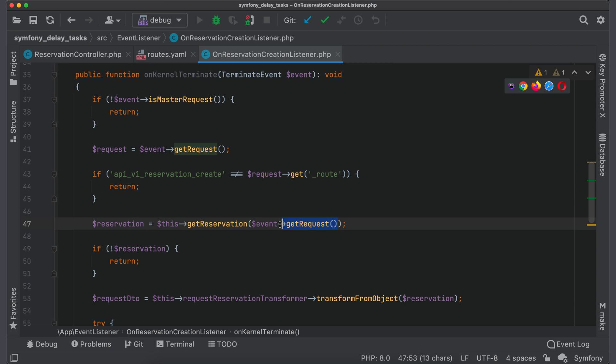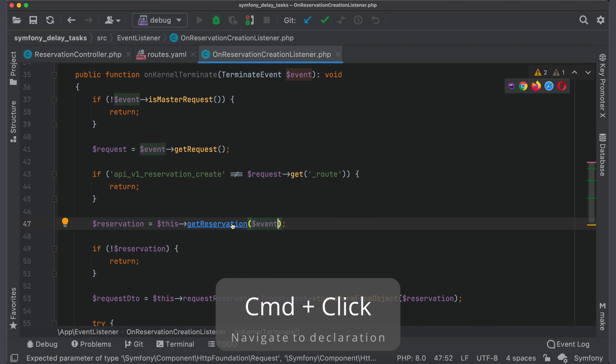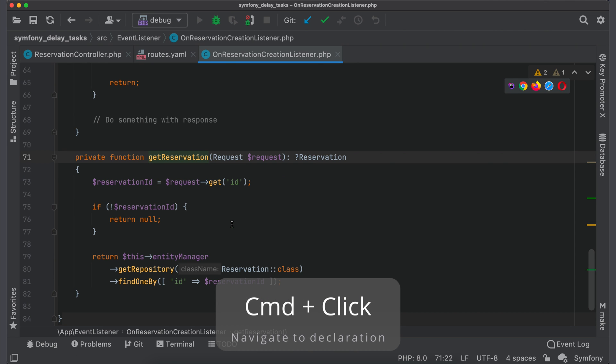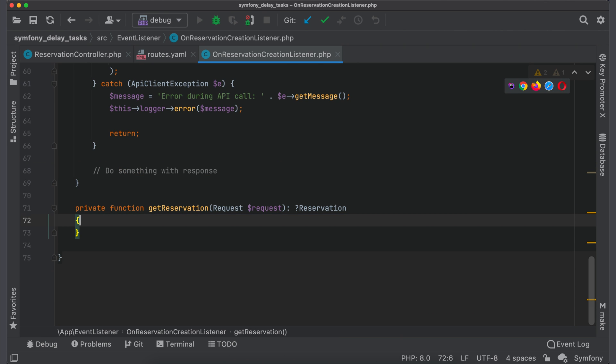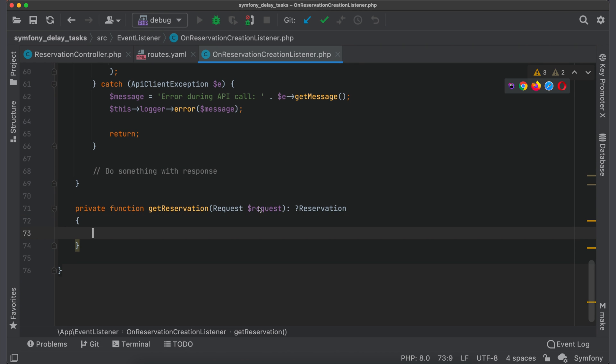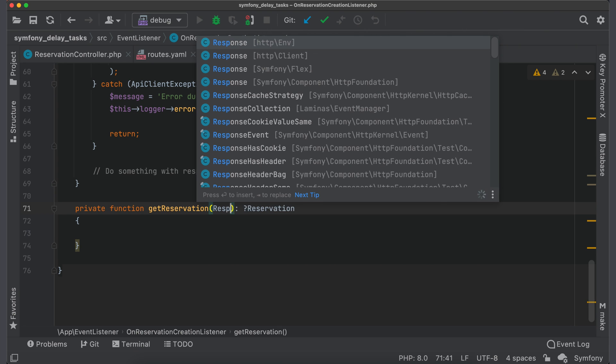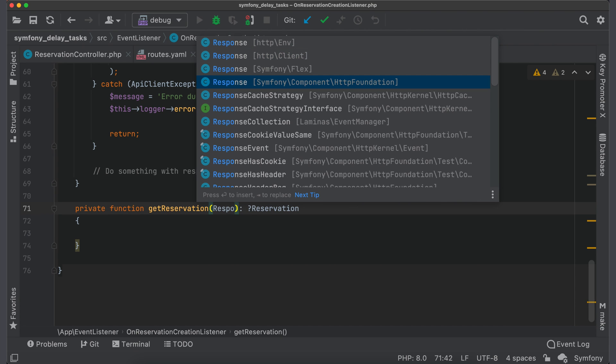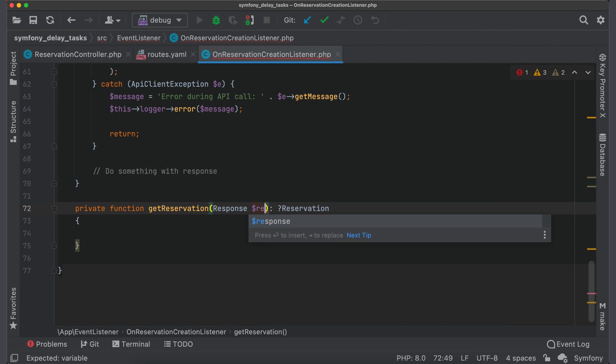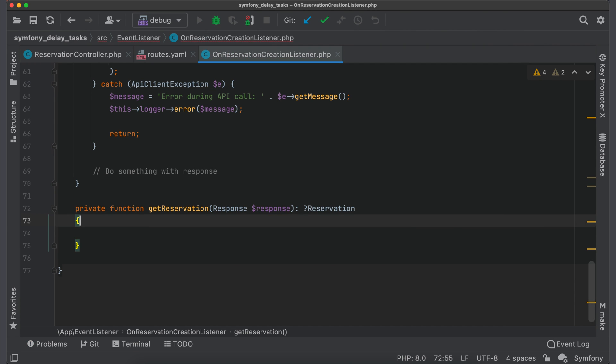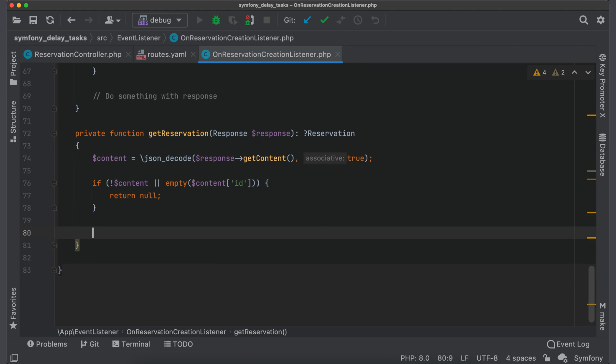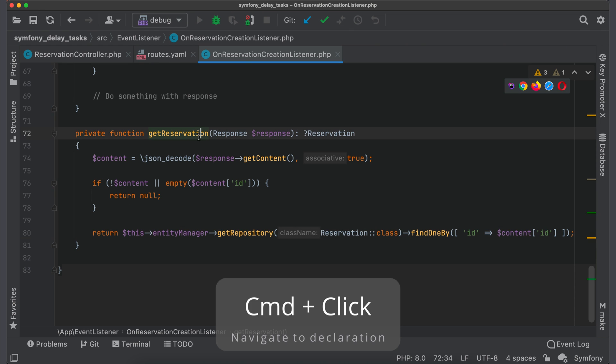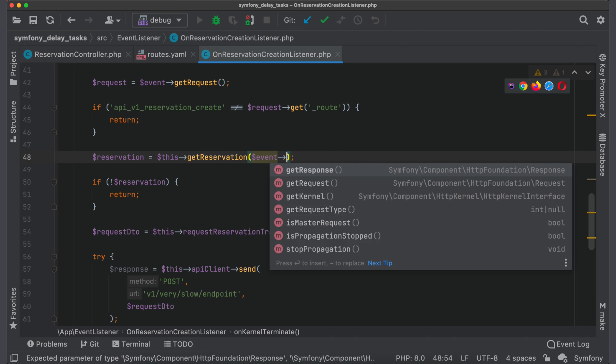As for now, pass event object into the method and go to the method declaration. Now we should somehow get created reservation. As a solution, we can get reservation id from response. But it will work only if response contains this id. So we get whole content from response and parse it as JSON. Then we check if it contains id and if yes, fetch reservation from database with this id. And now we should pass response into the method.